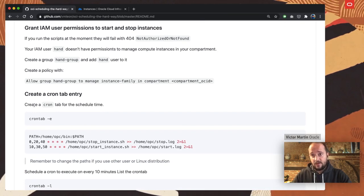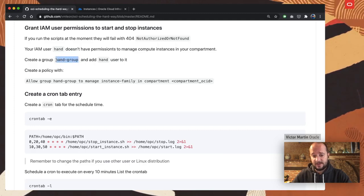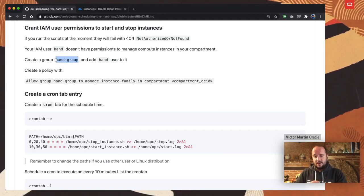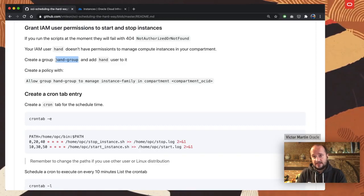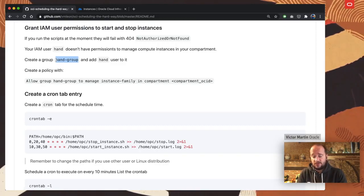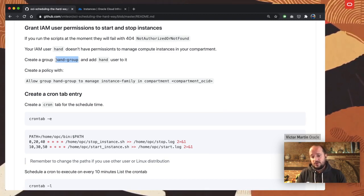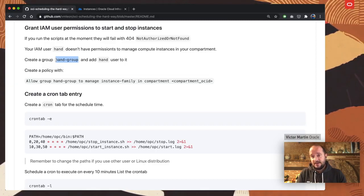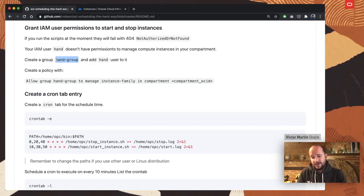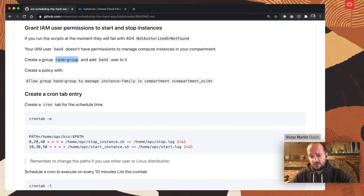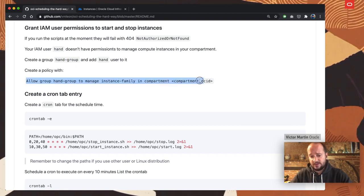If we execute those scripts now they will fail because we need a HAND group. Across all Identity and Access Management in Oracle Cloud, if you want to assign a privilege to a user, that user should belong to a group, and groups have privileges based on policies. The policy allows a group to perform specific actions. In this case, you are going to create a HAND group and also create the corresponding policy.